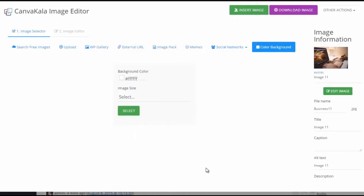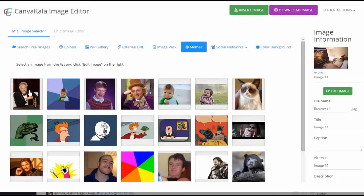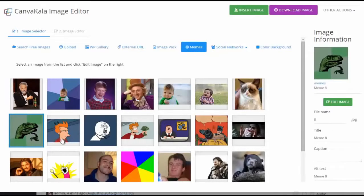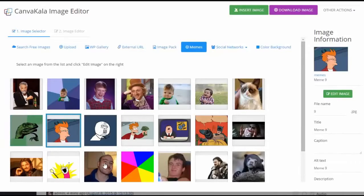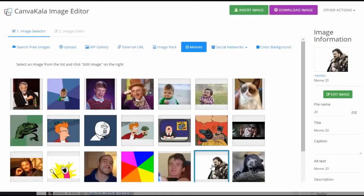We've also added a very cool meme maker right into the software, and it comes loaded with some popular memes that you can instantly use to create viral images for your site or for sharing on social media.